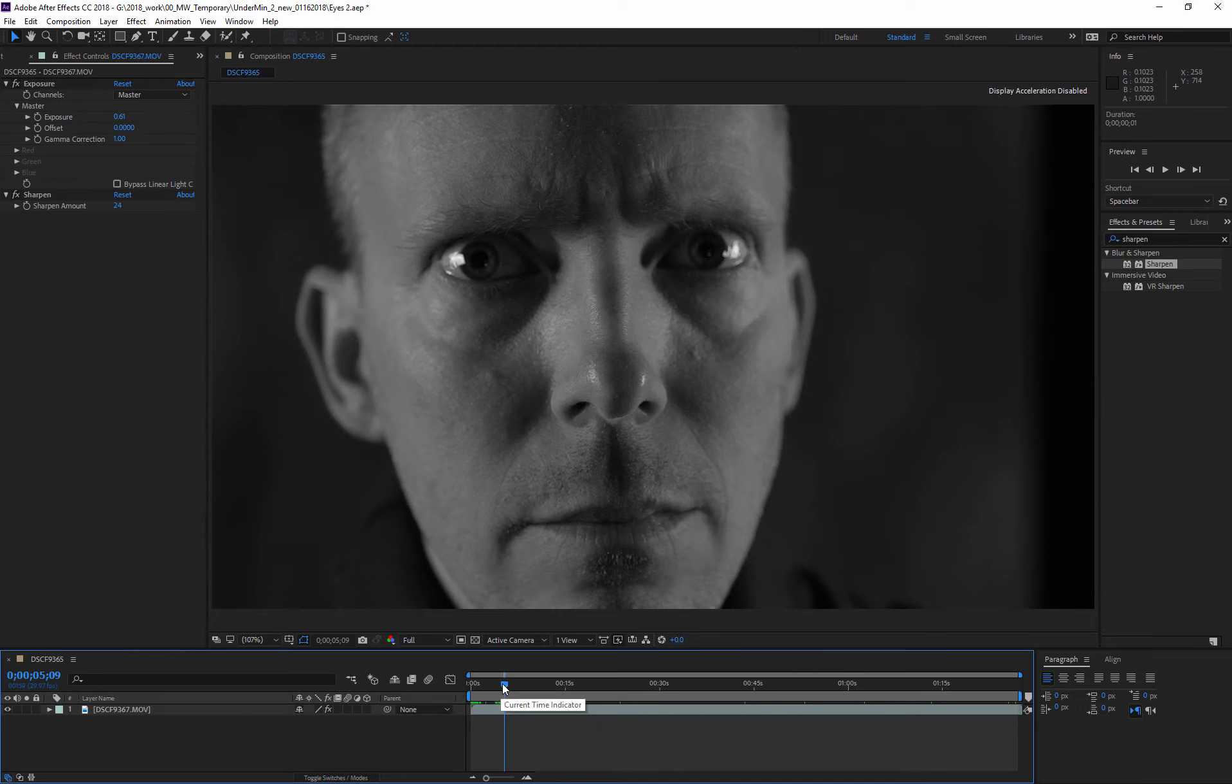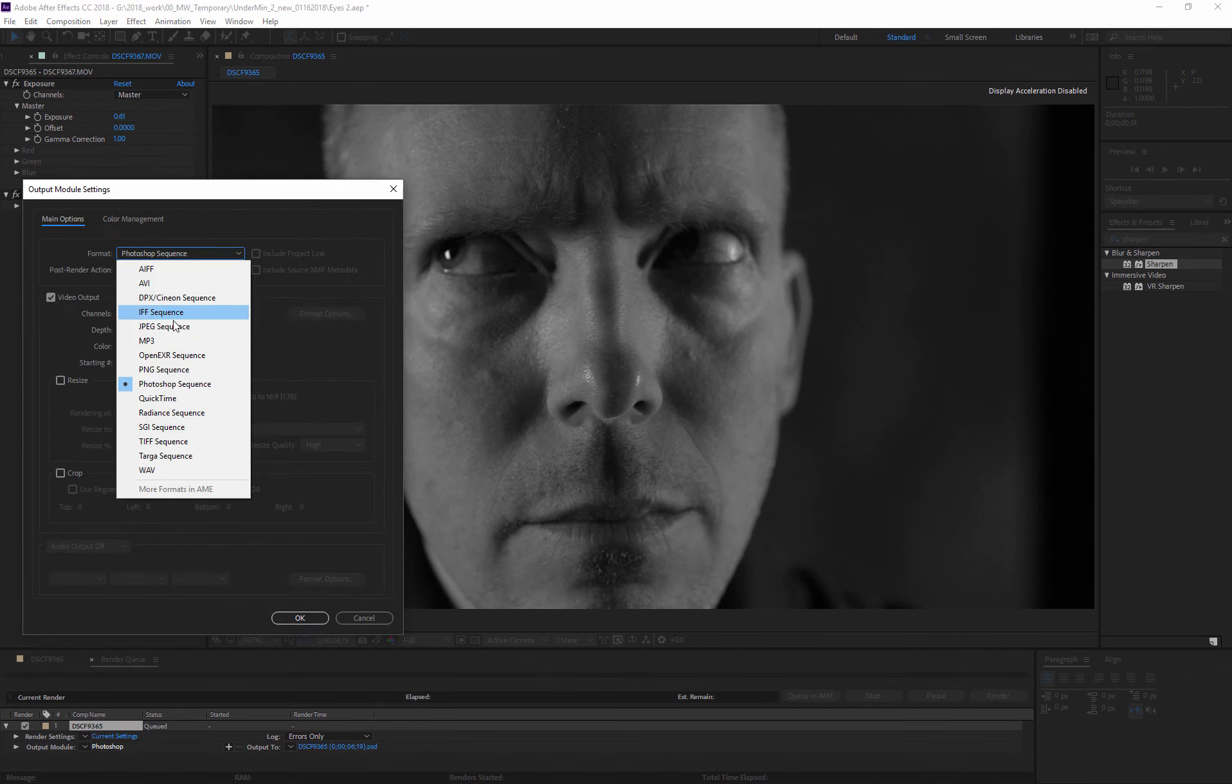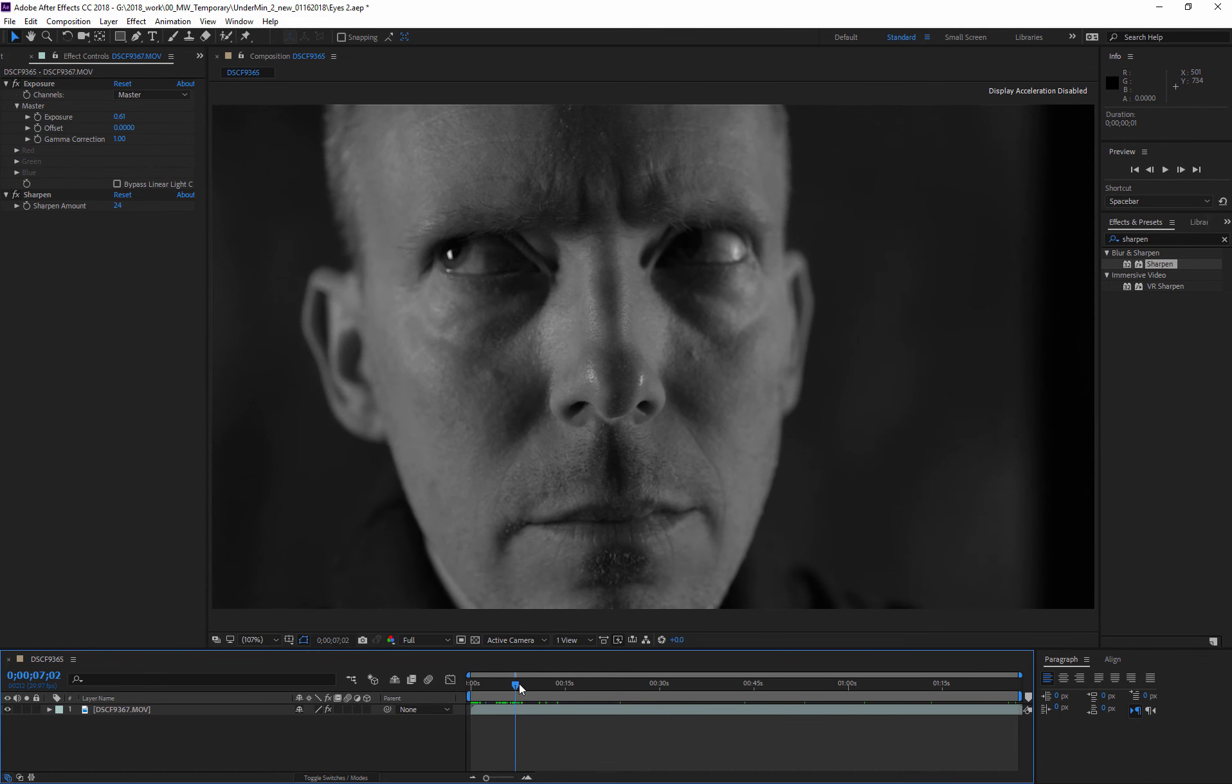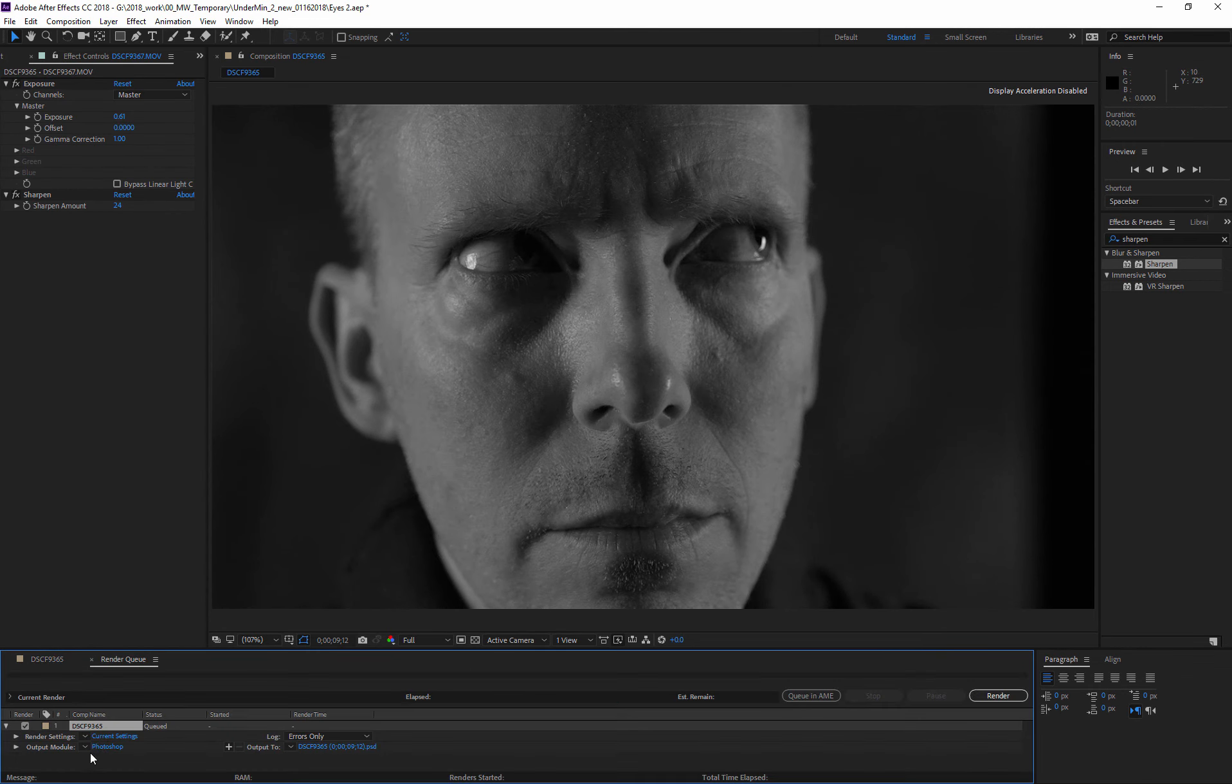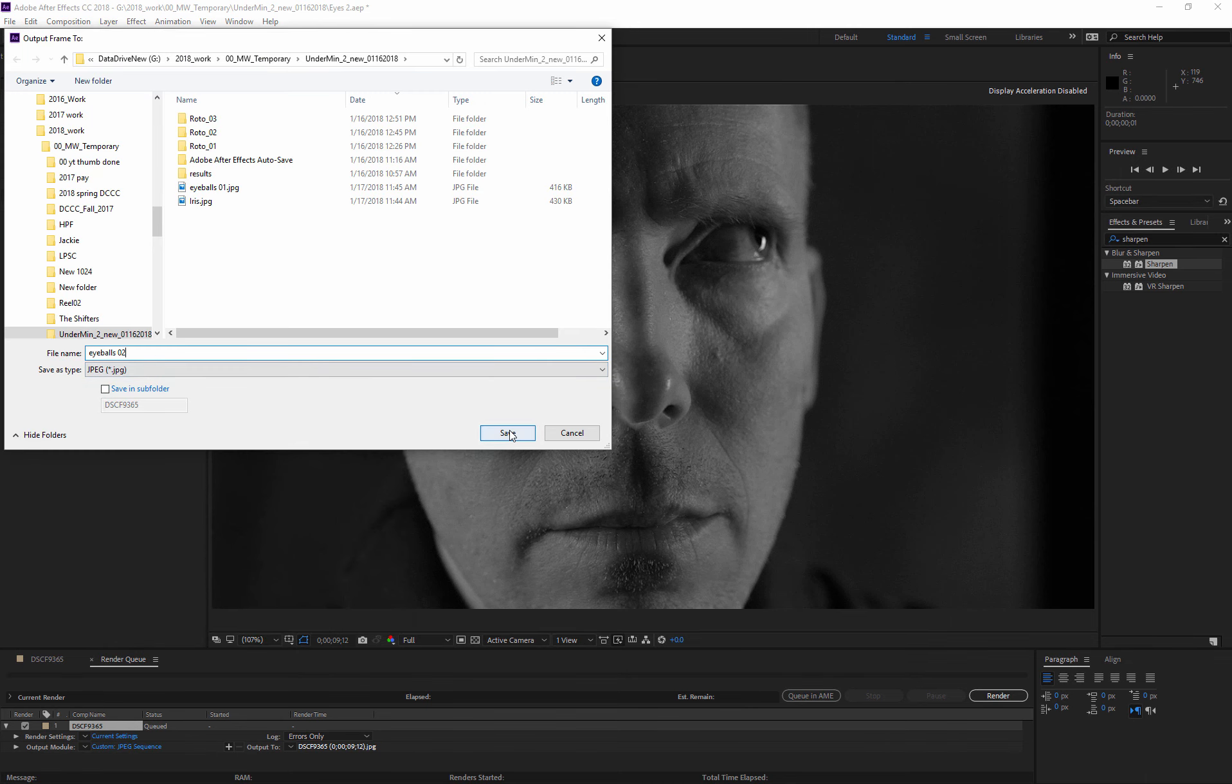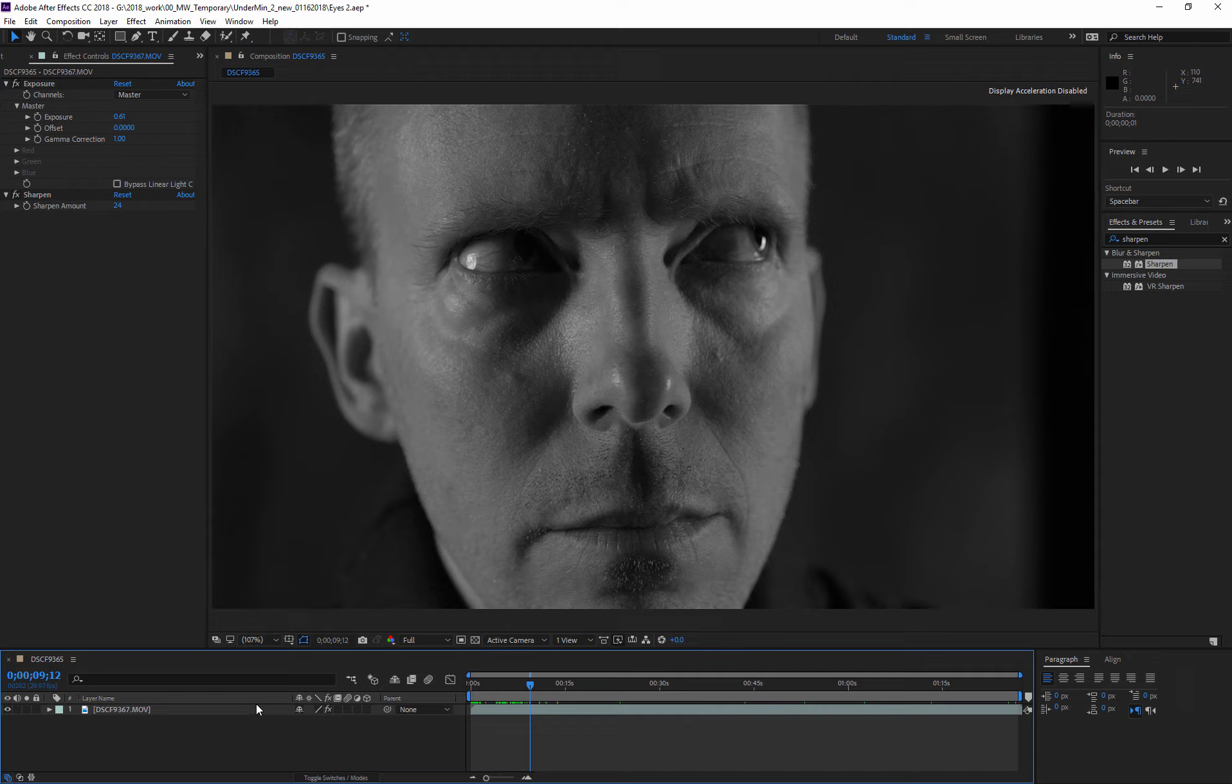I then find a frame where I've got good access to each side of the eyeball and do the same thing again. Then I get myself looking in the opposite direction. The next step will be opening Photoshop and Photoshopping out the iris and the pupil.